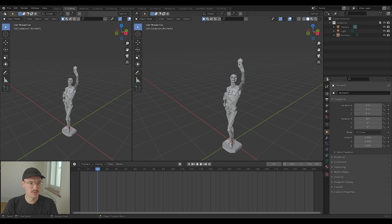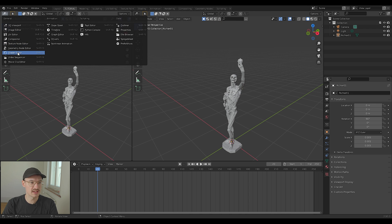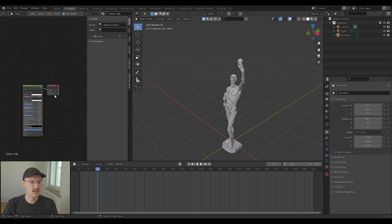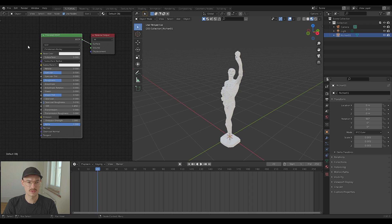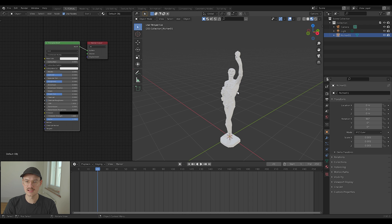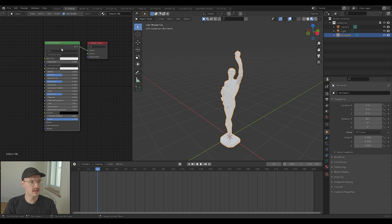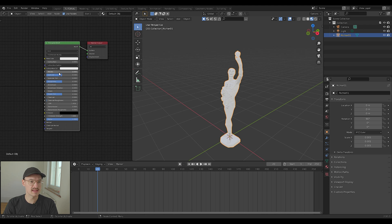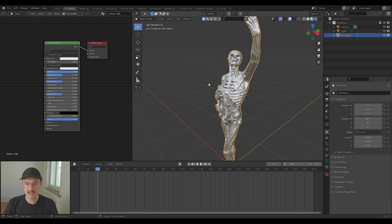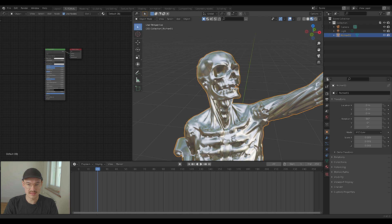You just open a new shader editor. Now just select your object and here in the shader editor just increase the metallic slider to one so it has a metal material. Okay, this will be enough for the sake of our tutorial.